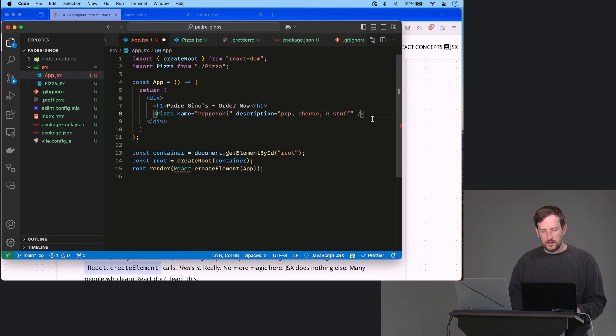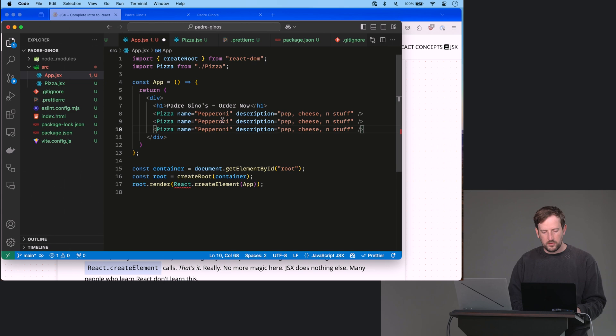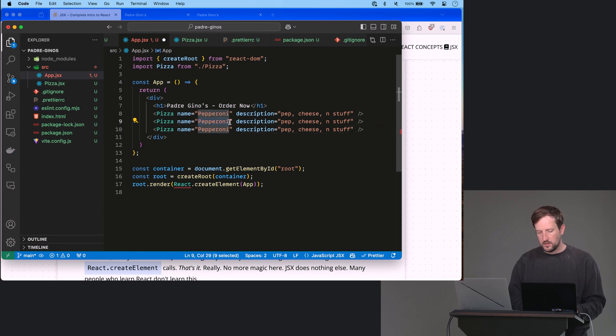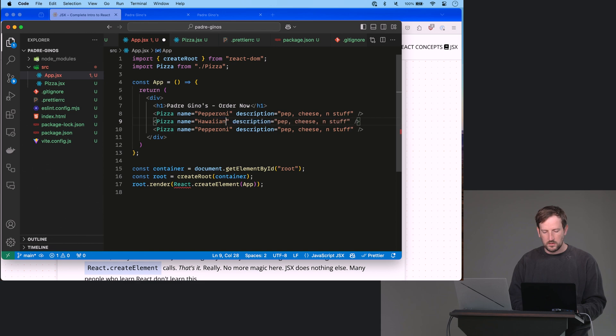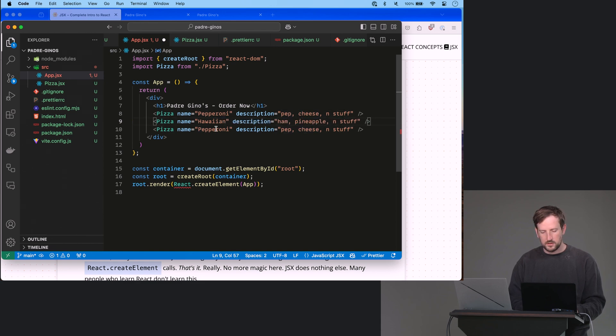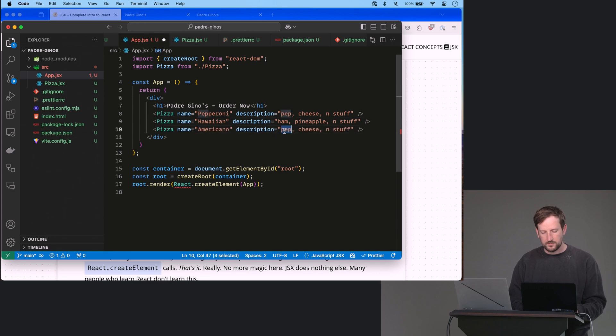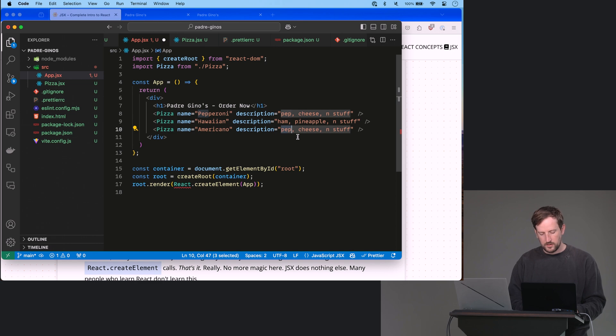Okay, let's make a few more of these. Hawaiian, ham, pineapple, and this was french fries.